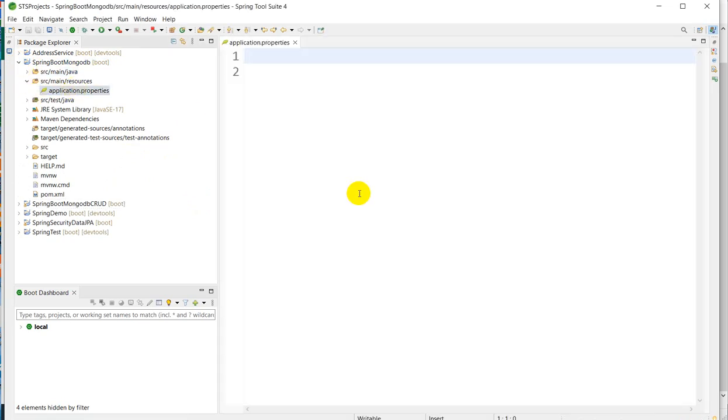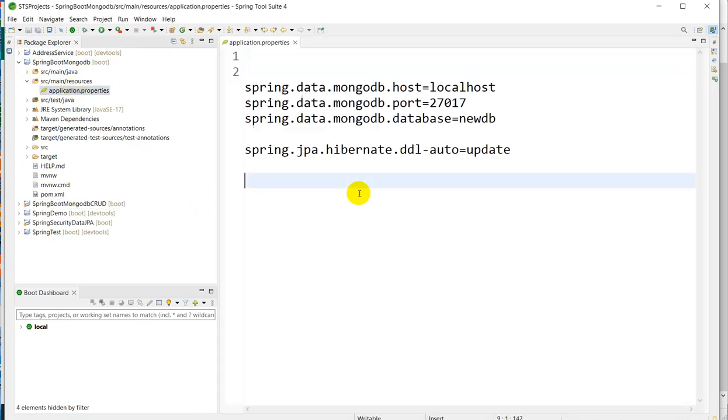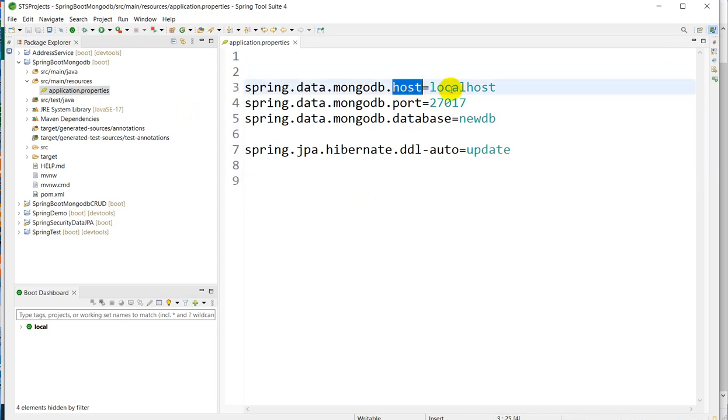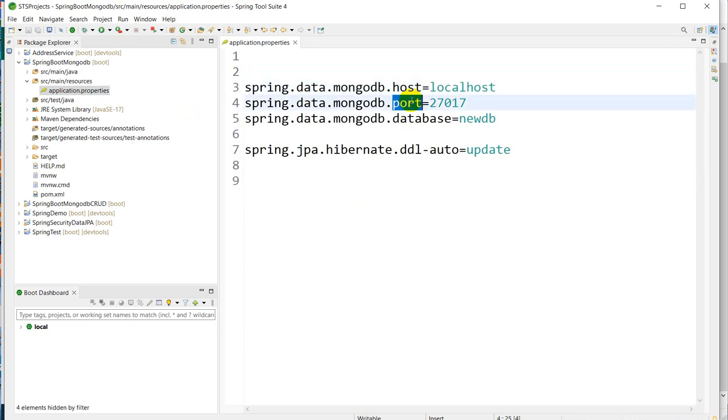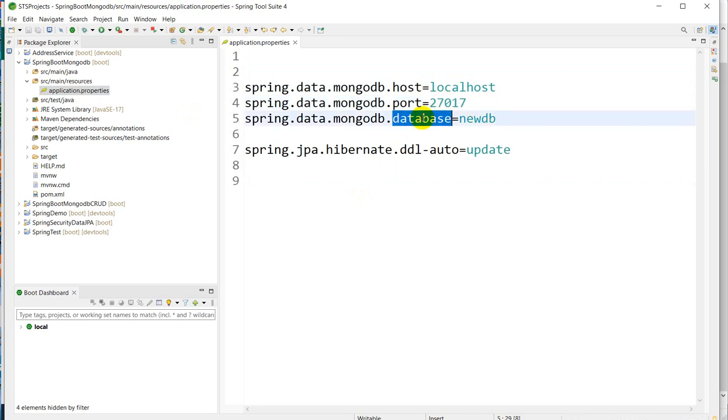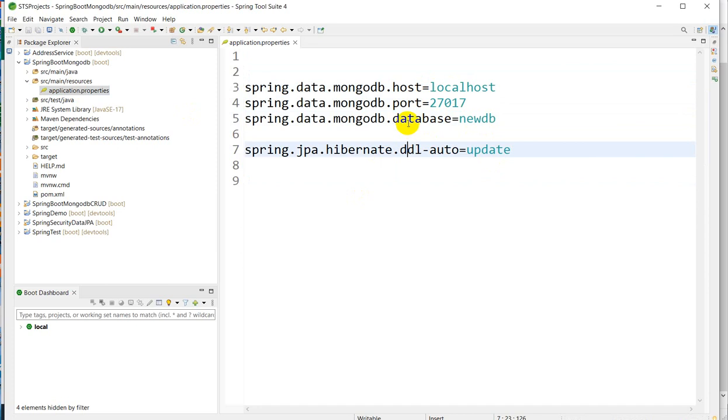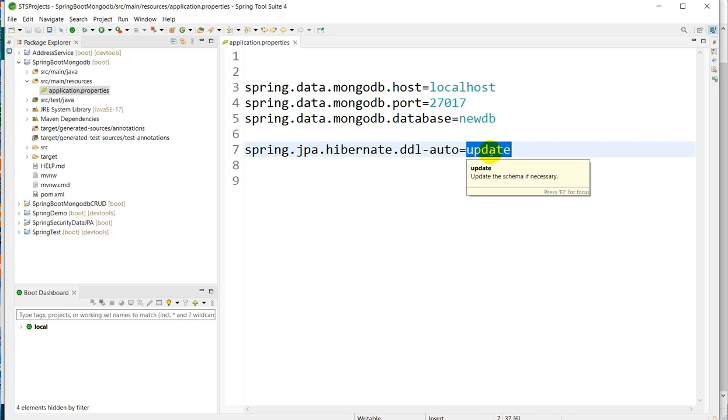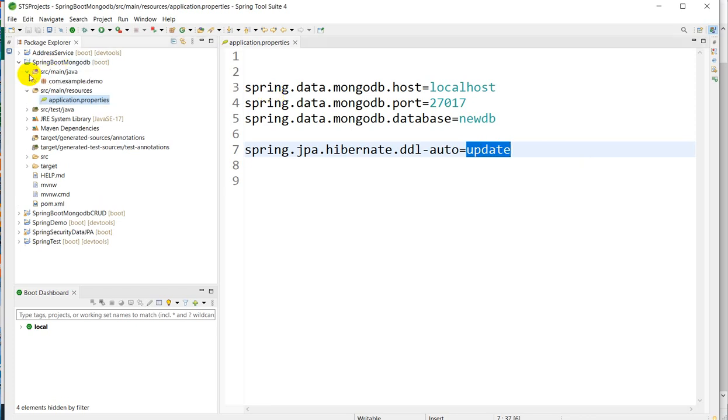Next, go to application.properties and here we have to give the database related configuration. That is host, we have to give localhost, the port number of your MongoDB, then the database name. I am using hibernate DDL auto as update, that means Hibernate will see whether the database or collection is present in MongoDB or not. If not present, then it will create that.